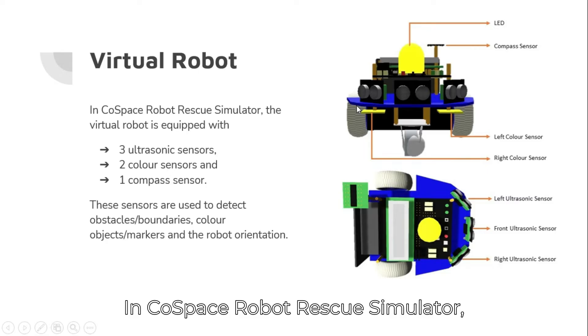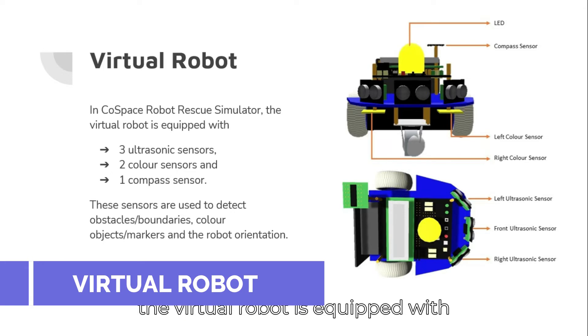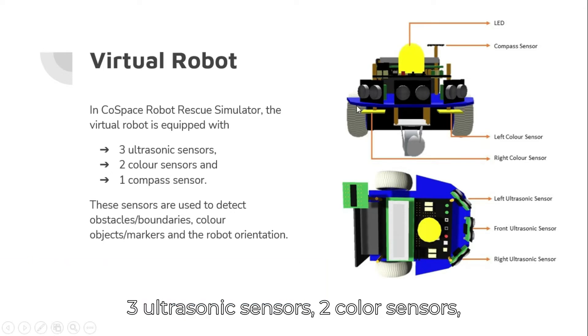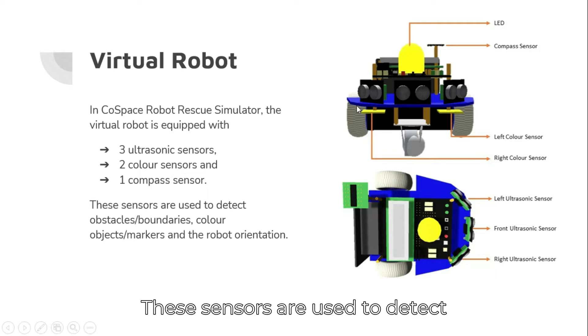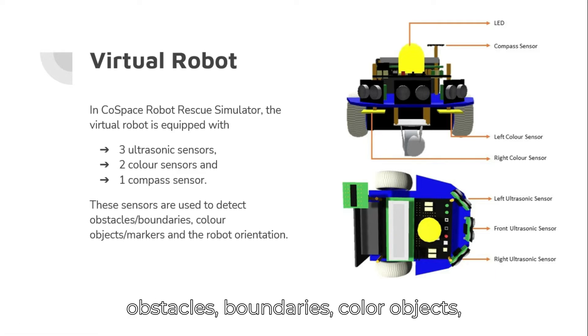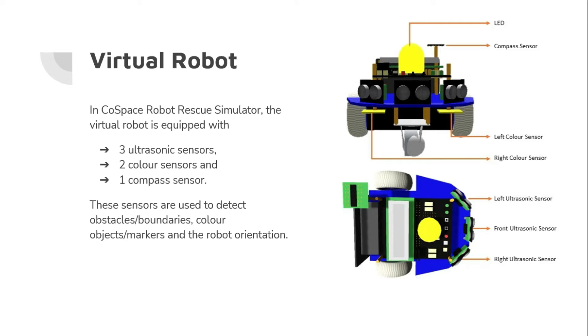In CoSpace robot rescue simulator, the virtual robot is equipped with three ultrasonic sensors, two color sensors, and one compass sensor. These sensors are used to detect obstacles, boundaries, color objects, color markers, and the robot orientation.